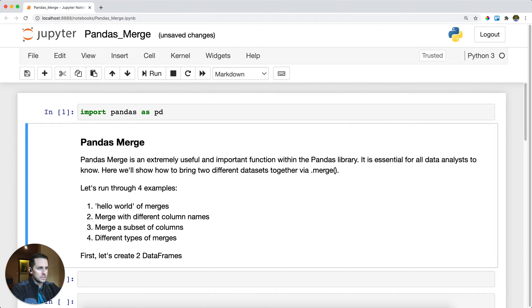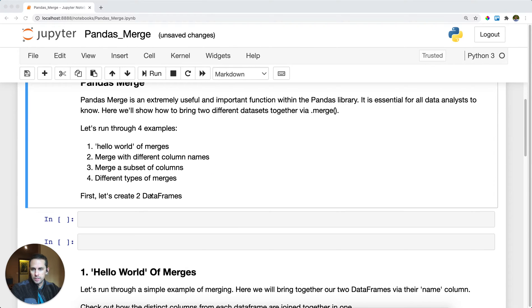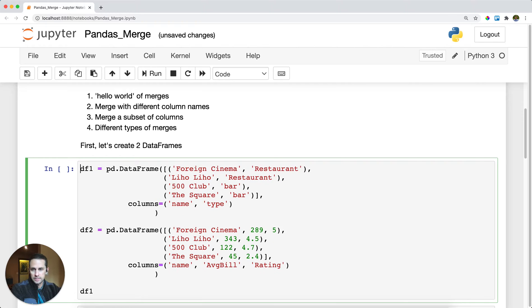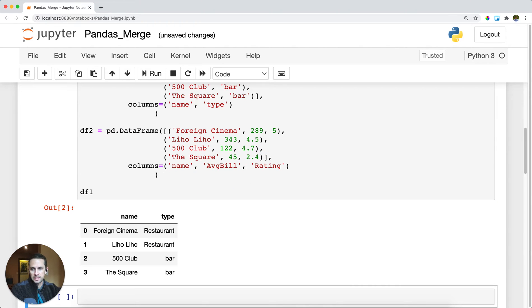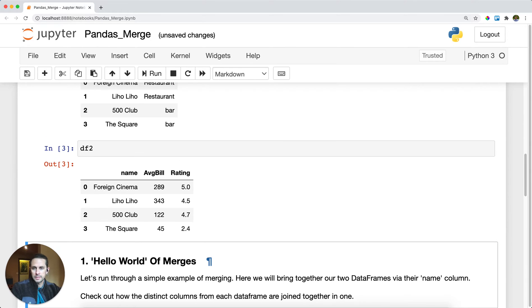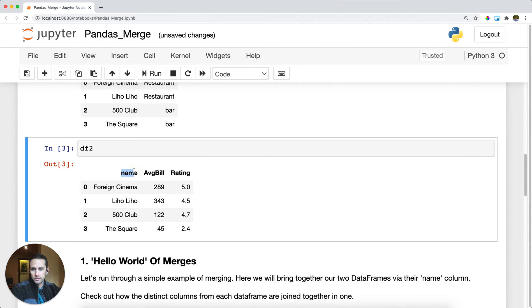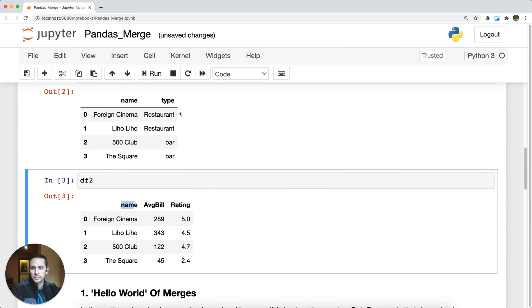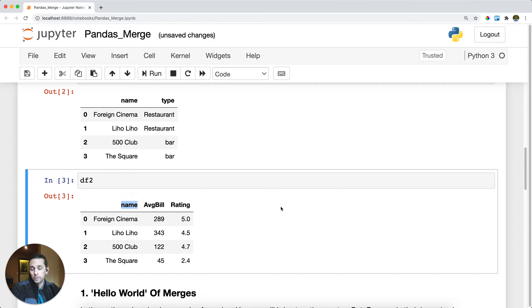We're going to create two dataframes. This data frame is going to be a list of restaurants in San Francisco with their type. This is dataframe one. Now our dataframe two is going to be the name of a restaurant in San Francisco along with average bill and rating. Say that I wanted to bring together type with average bill and rating on the common column of name.